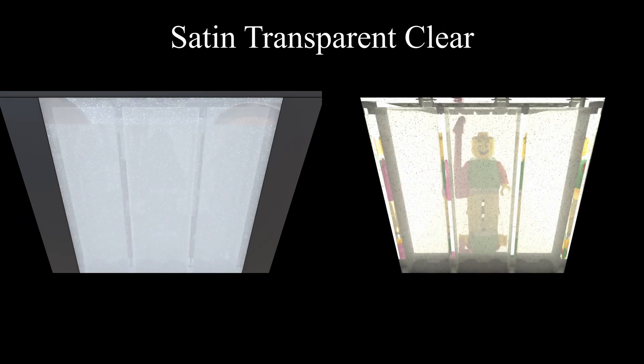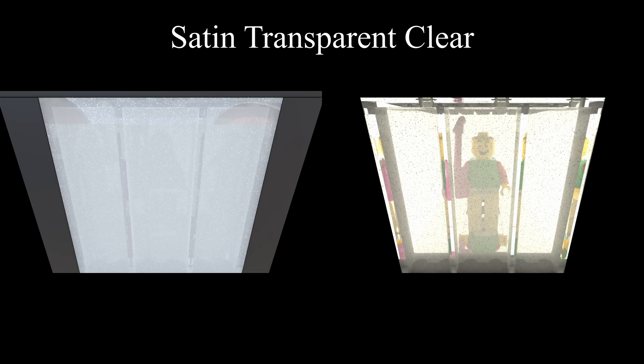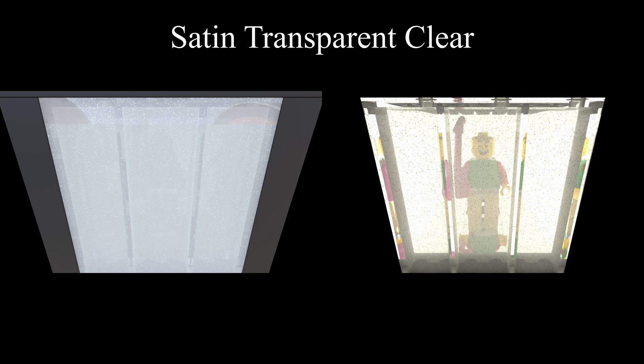So next up is the satin transparent clear. It's kind of like if you took the glitter transparent clear, but you made it extremely opaque. You can just barely see the reflection on the glass. And if you put a nuke behind it, you can see the minifigure fairly clearly. You can kind of see his reflection. That's about it, really.